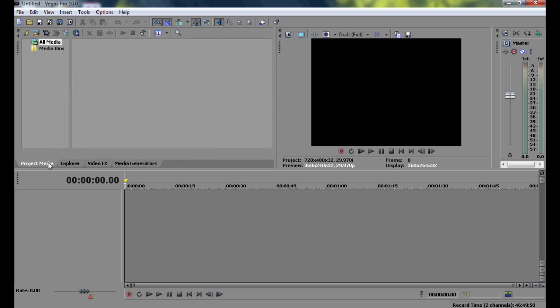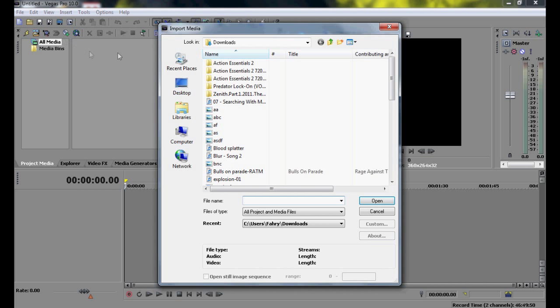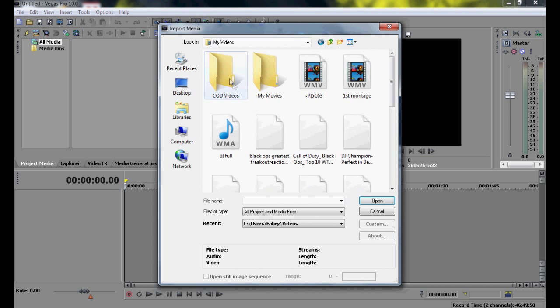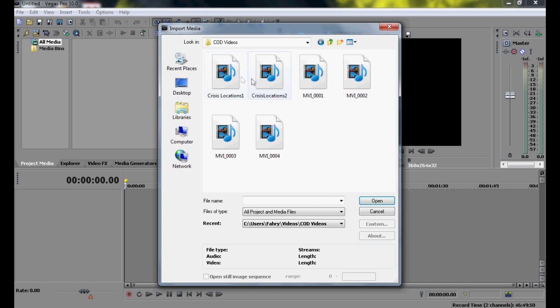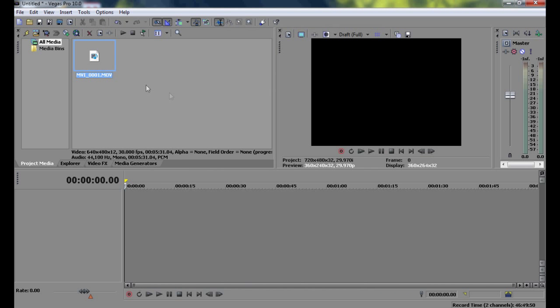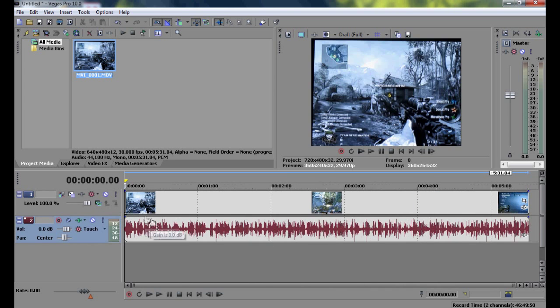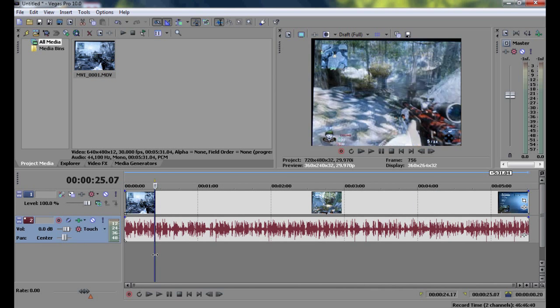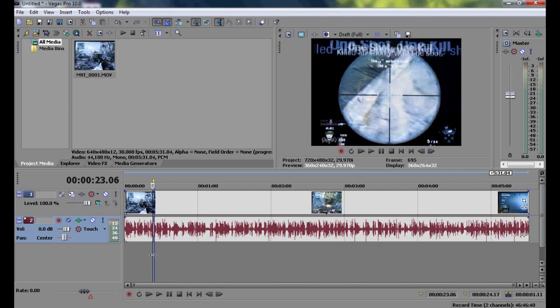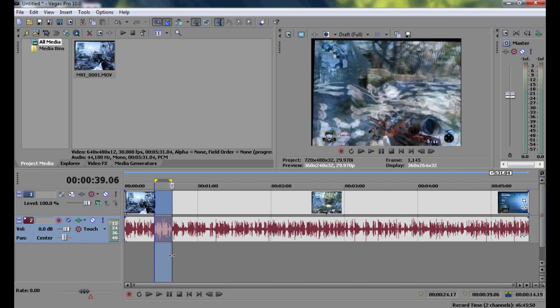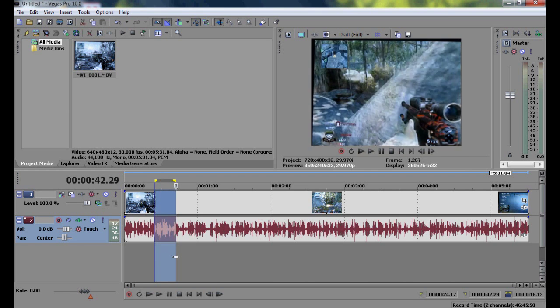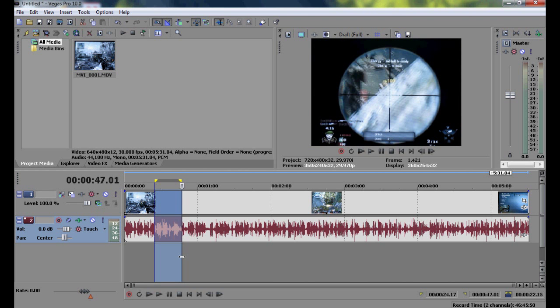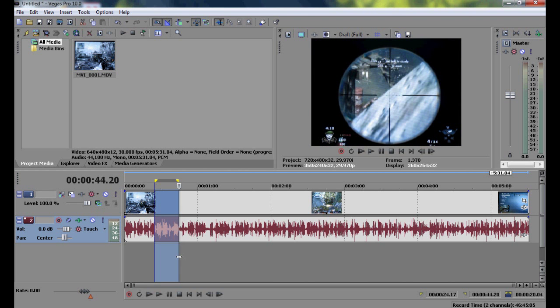First, let's go to Project Media, and import your clip. Now, I'm going to import mine. Okay, so right here, I got this clip from a montage thing, or whatever you like to call it. And I'm just going to find a cool part, right over there.